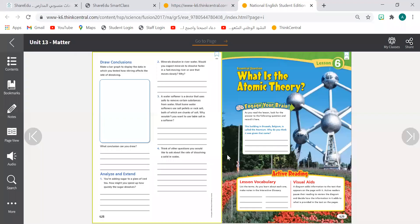Good morning, dear students and welcome to our science class. Today is Wednesday and the date is 31st of March 2021. We're going to learn about the atomic theory. What do they mean by the atomic theory?